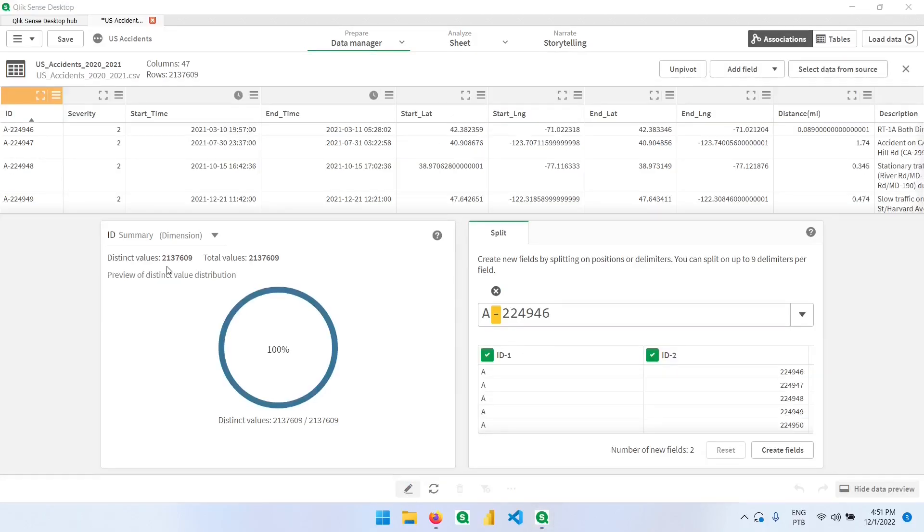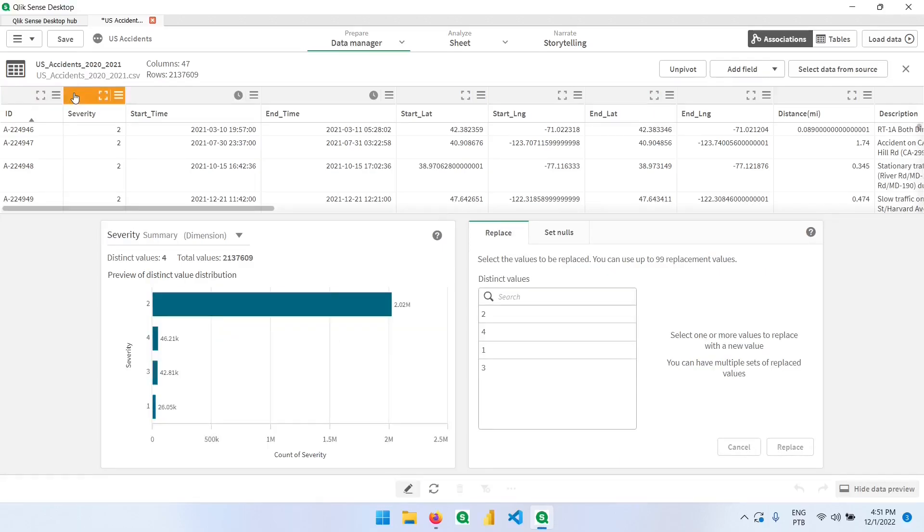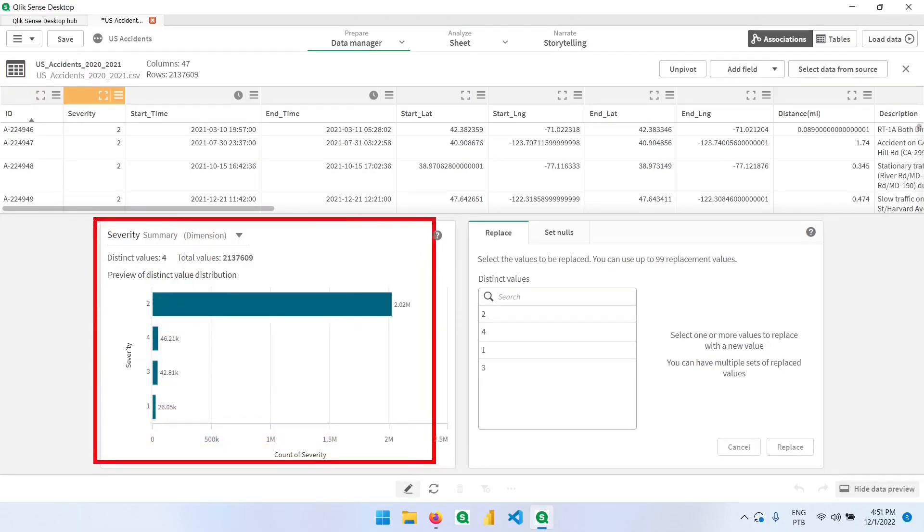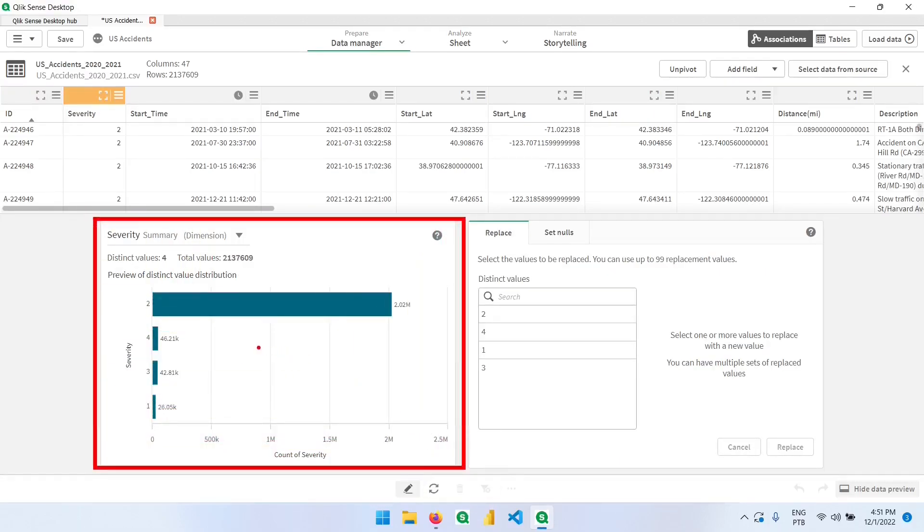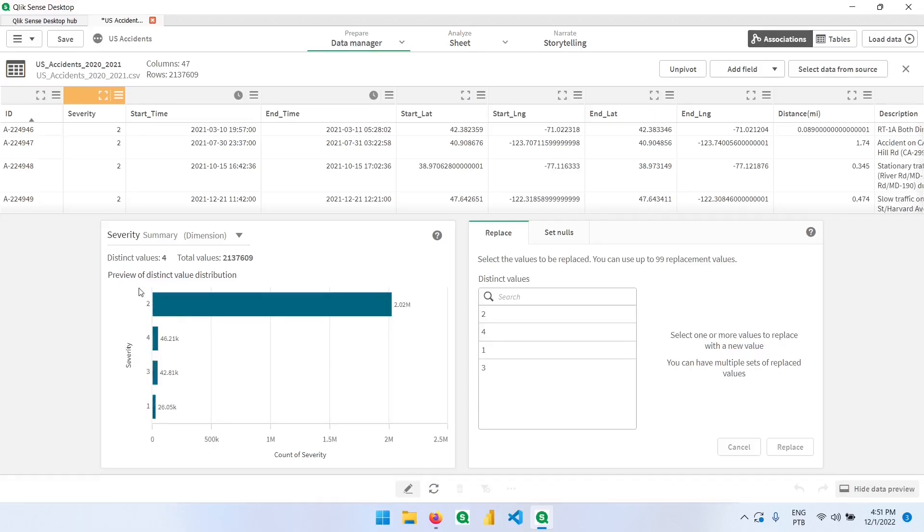This is the data manager where we can see some of the statistics from the table. If I click here for example on severity, here on the bottom we'll see the frequency of the records according to the dimension. We have severity 2, 3, 4, 1 and much more records on 2 than we have on the others.